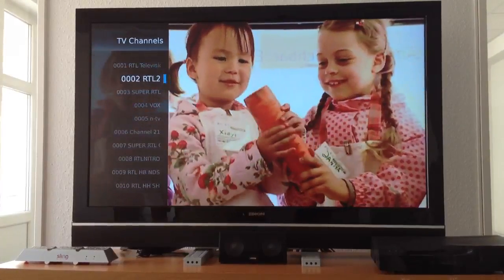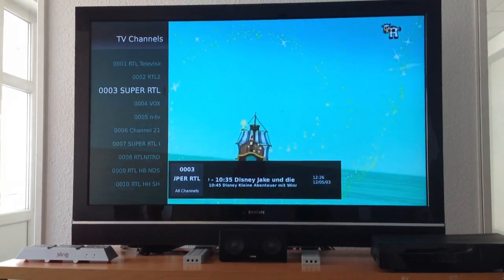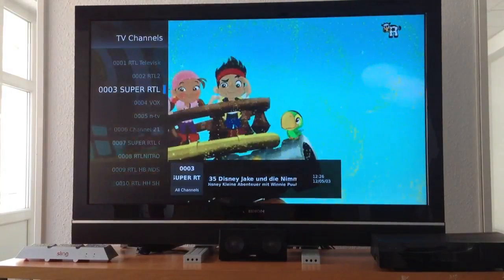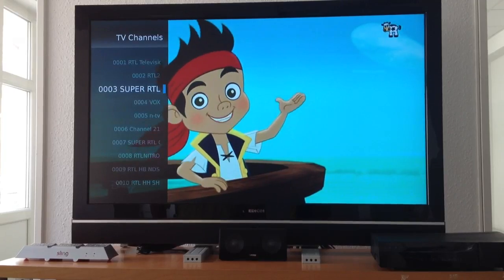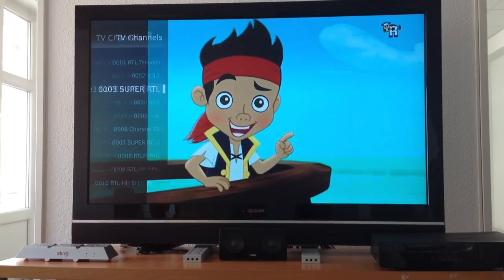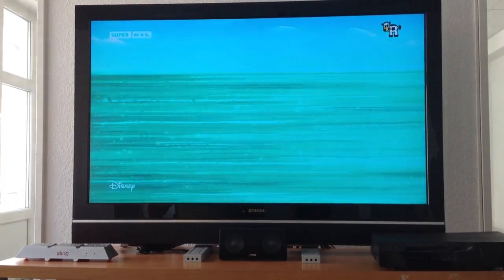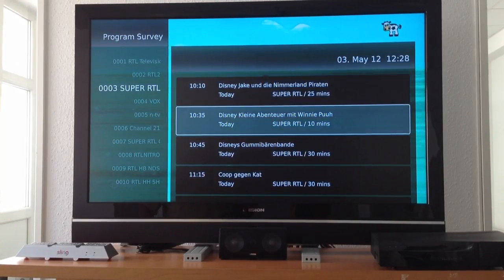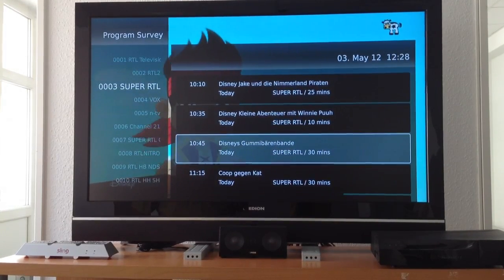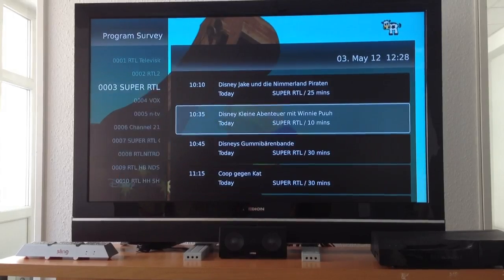You can see the channel list and already the effects we have when switching between channels. Underneath you can see the now or next button. If I close the channel bar and open the EPG, you can see what is coming next.